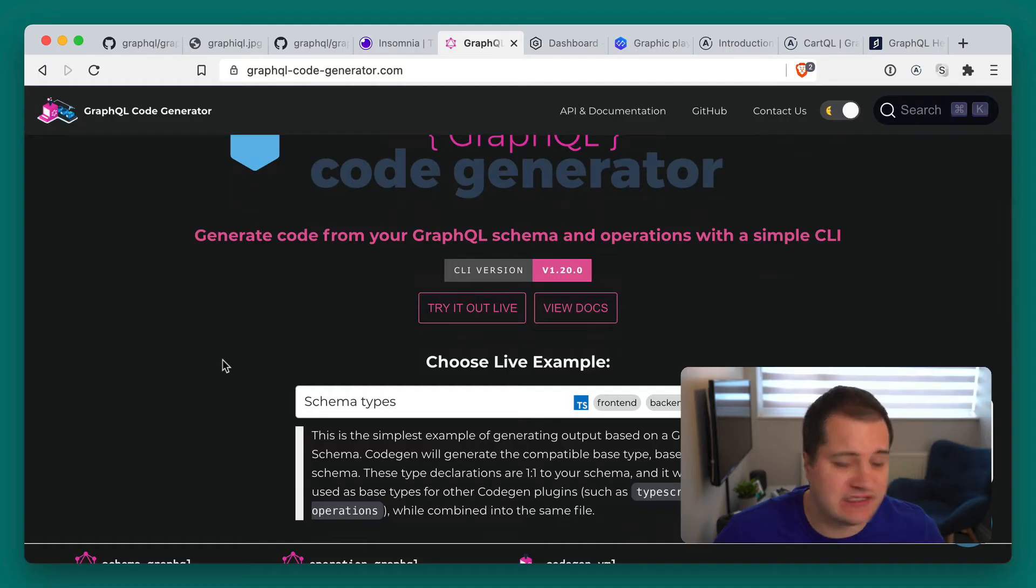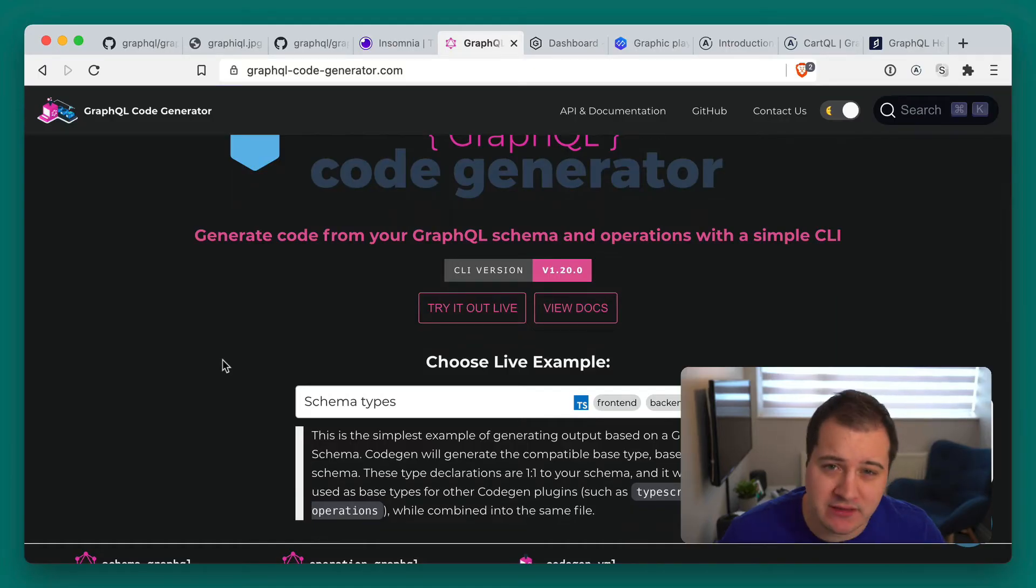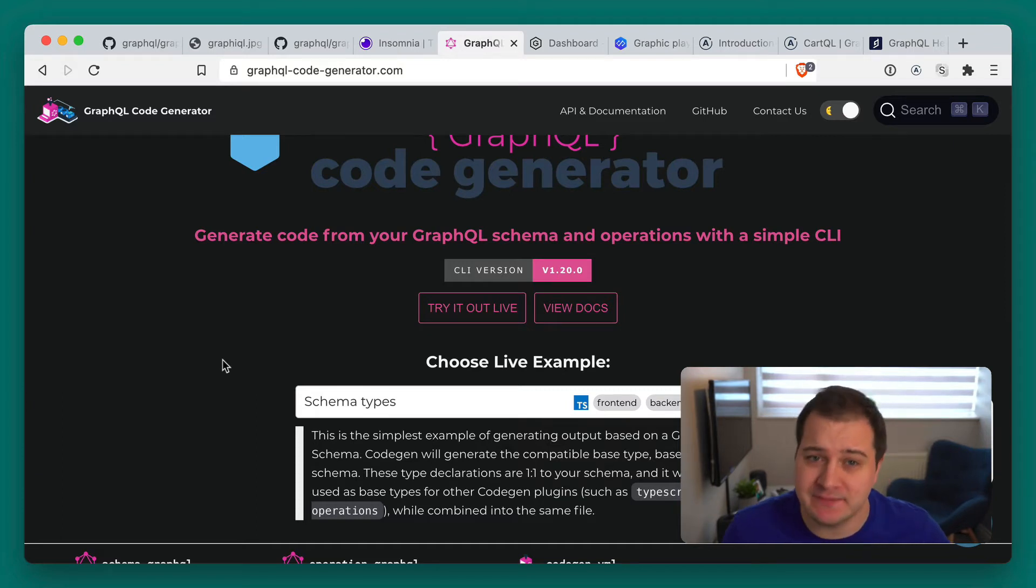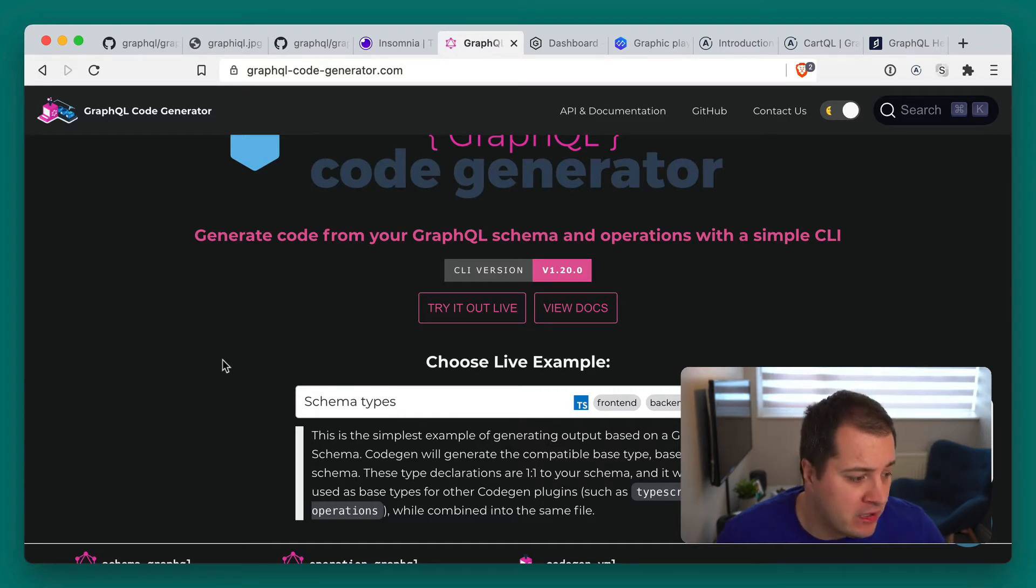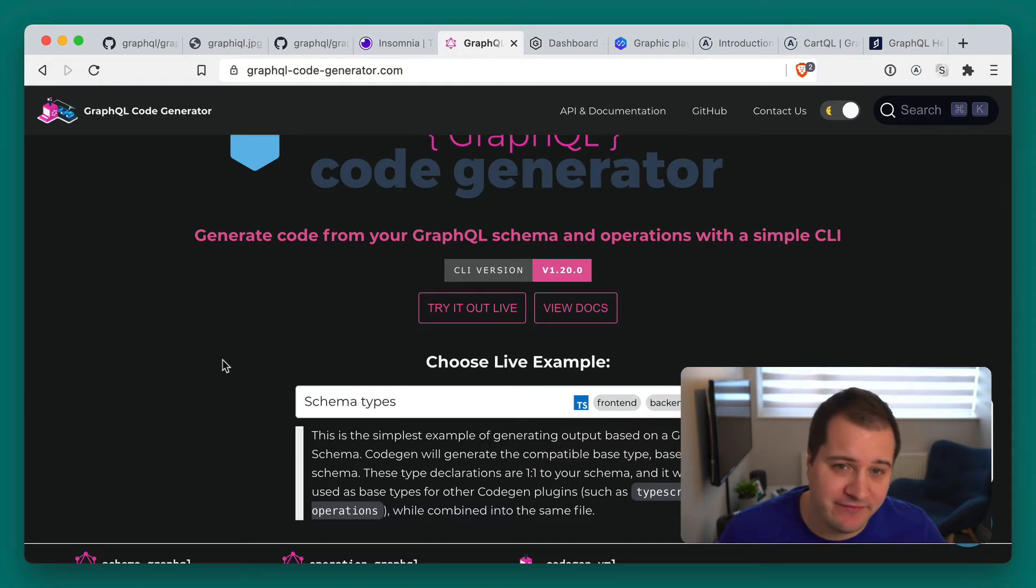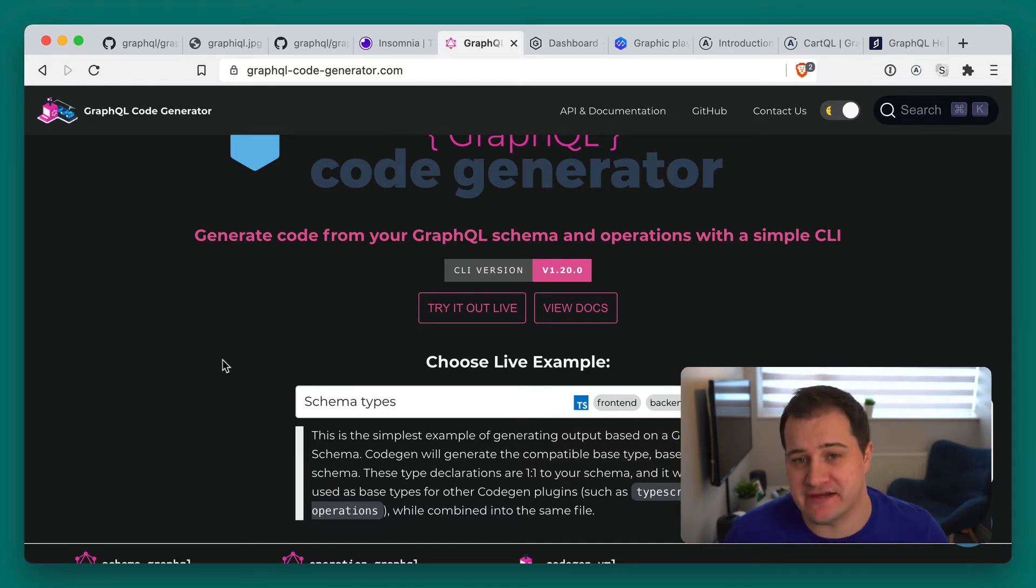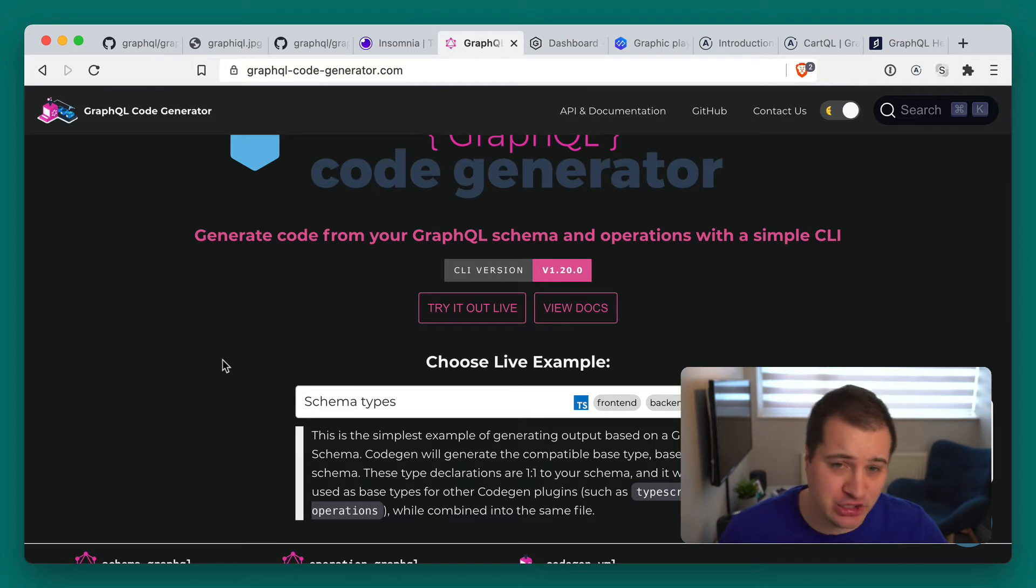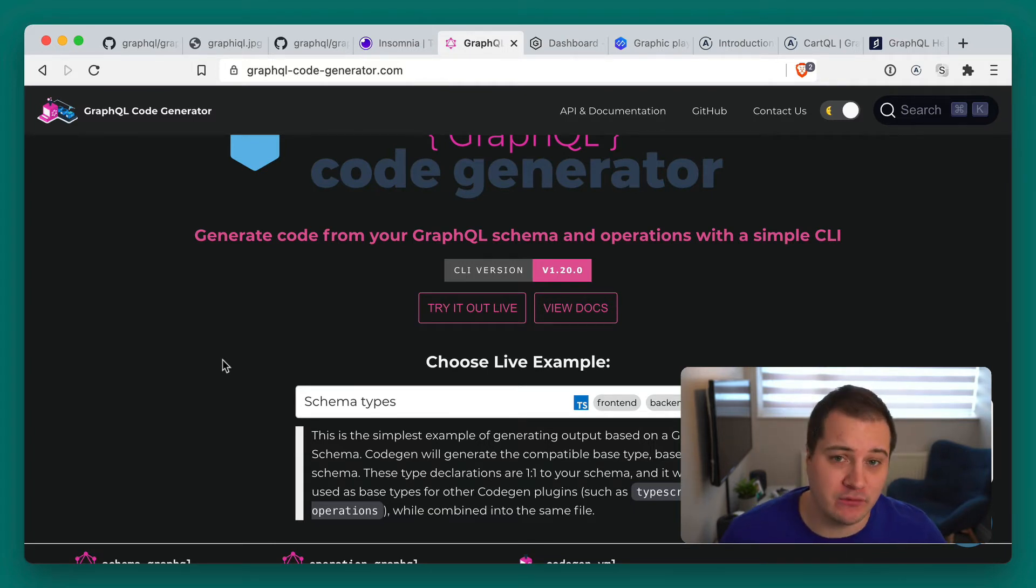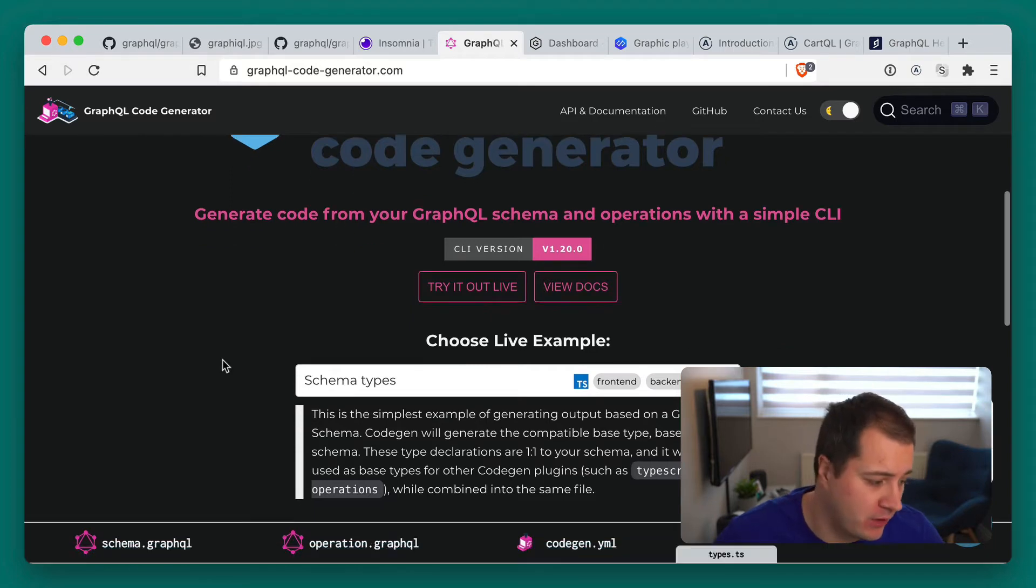Next on the list is going to be the GraphQL Code Generator and I think this is really nice. If you've someone like me who's used maybe the Apollo CLI in the past to generate your type definitions from your schema, GraphQL Code Generator takes it a step further.